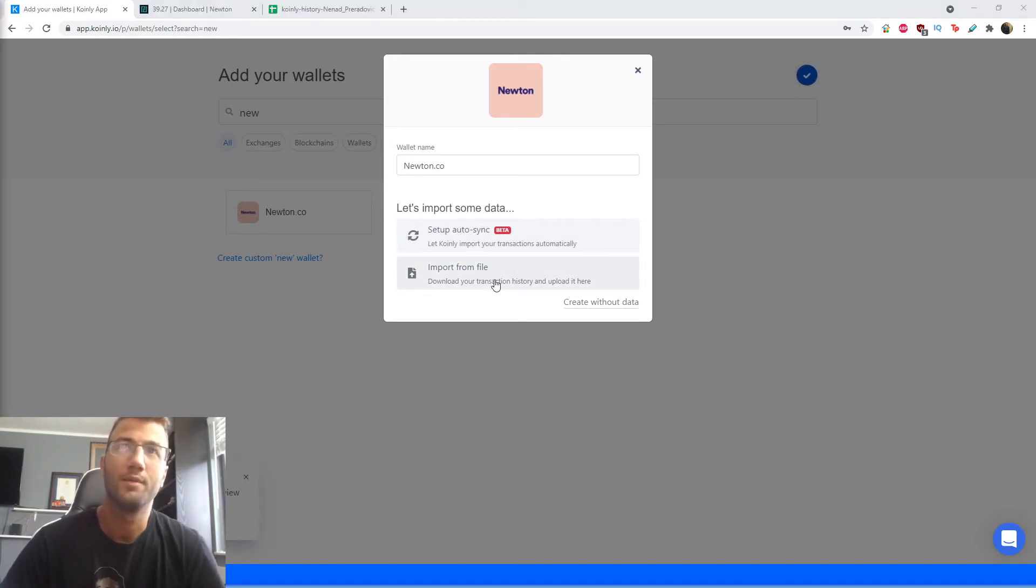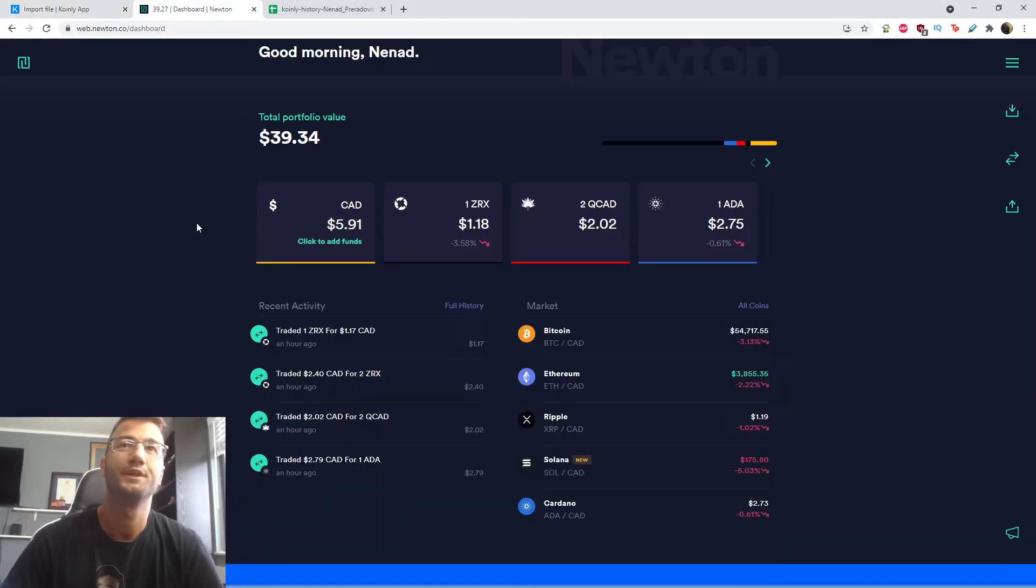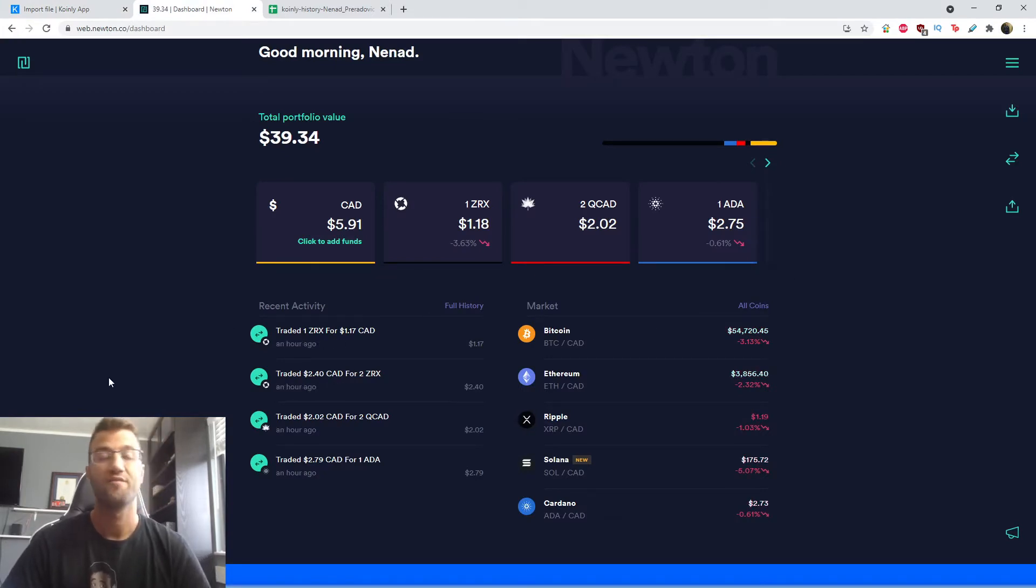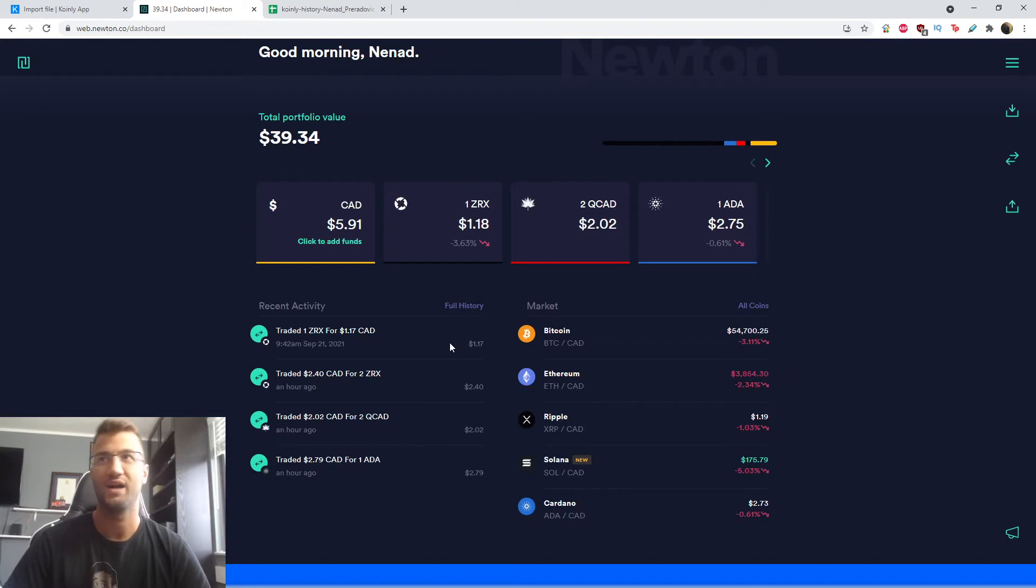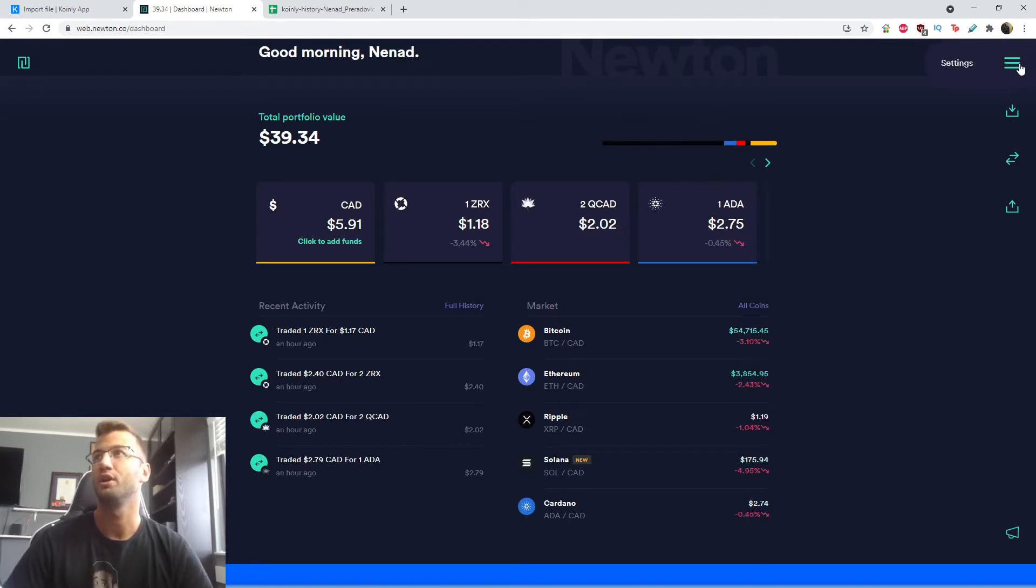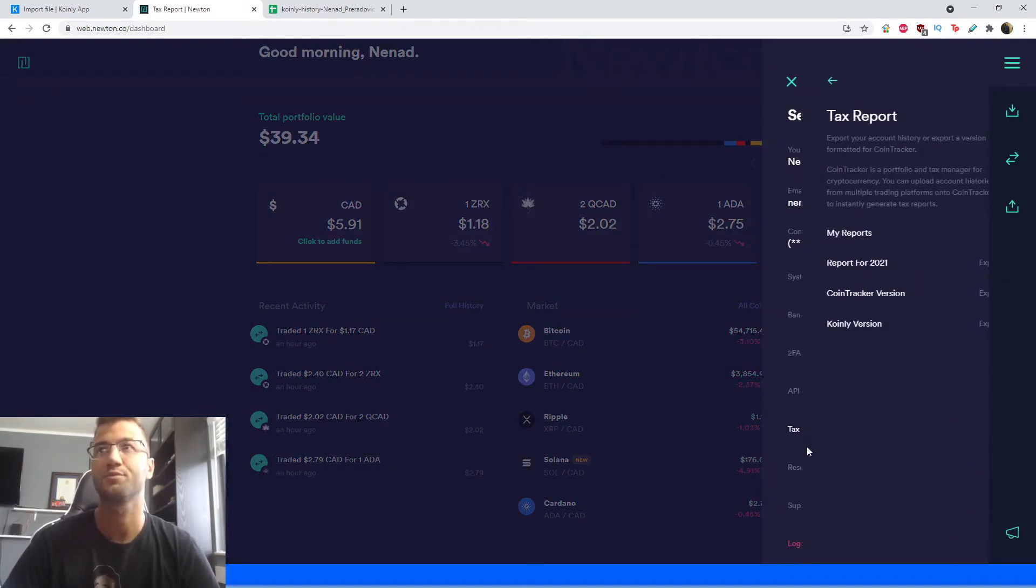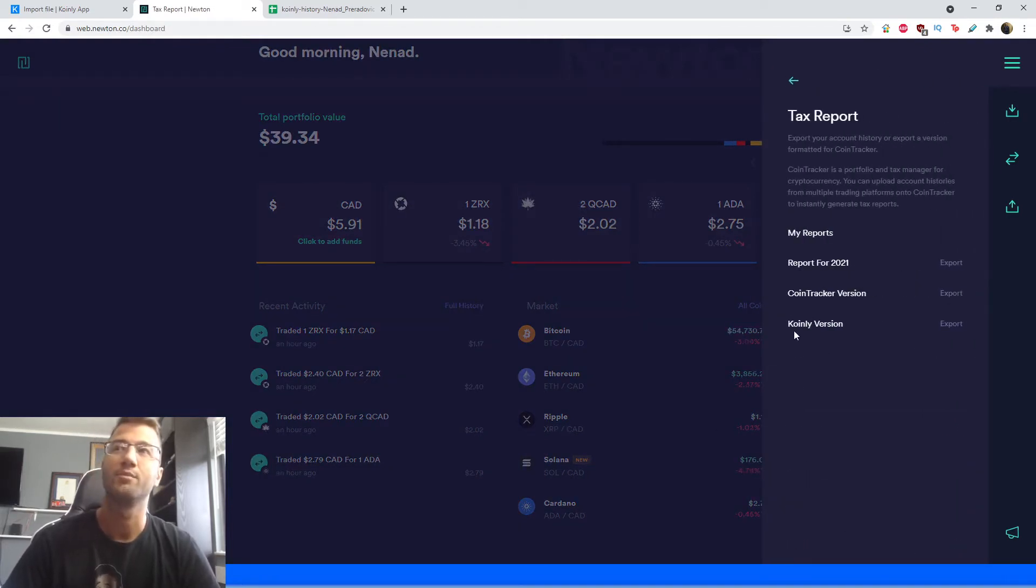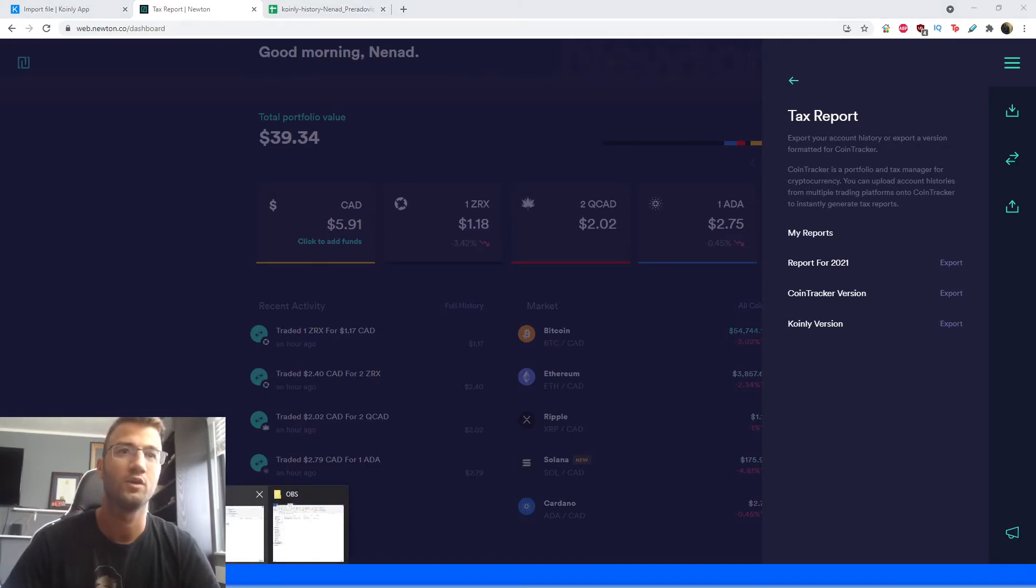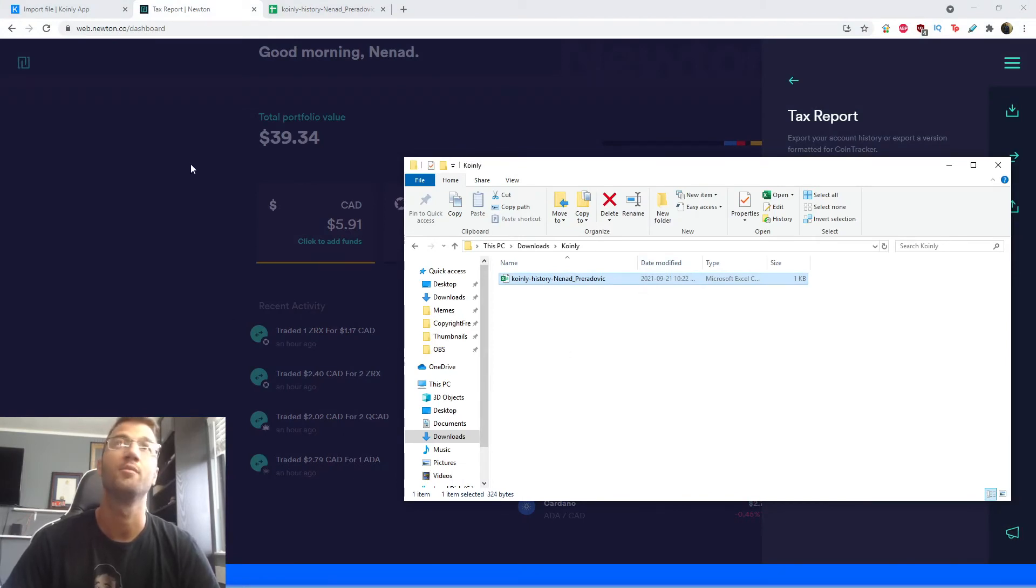So clicking on import from file going into our Newton wallet here, I'm signed in, as you can see, I've made a bunch of transfers, trades, buys, sells. Here are some of the cryptocurrencies that I'm dealing with. But jumping into the top right corner, we click settings, we click on tax reports, and believe it or not, we have a Coinly version, which you're going to click here and export. I've already done that.